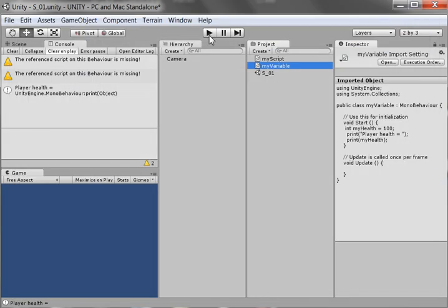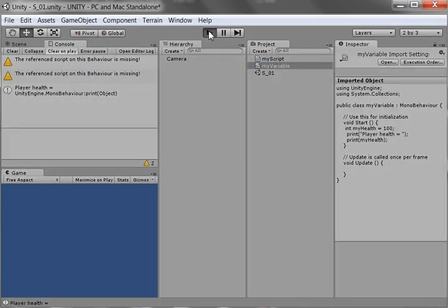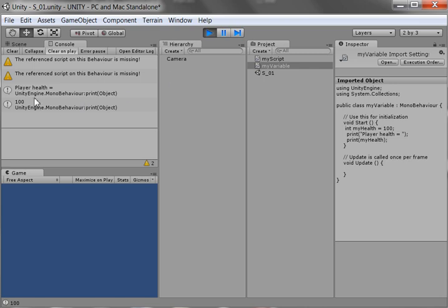I'm coming over here, and I'm going to go like that. And I get player health equals 100. So it does work. I don't have any problems yet.